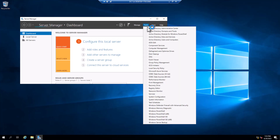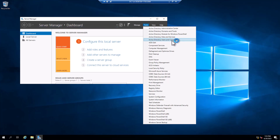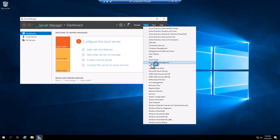This is the list of services. I have the Domain Controller, Active Directory Users and Computers, DNS roles, and Group Policy Management.